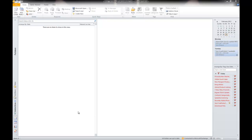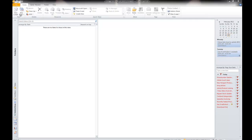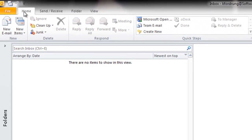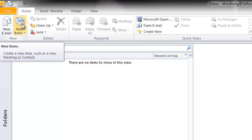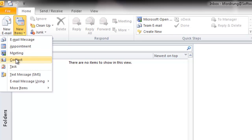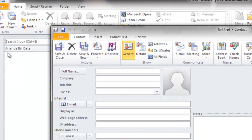To create a new business card, you need to add yourself as a contact. What you're going to do is go to the Home tab in your ribbon, go to New Items, and go to Contact.